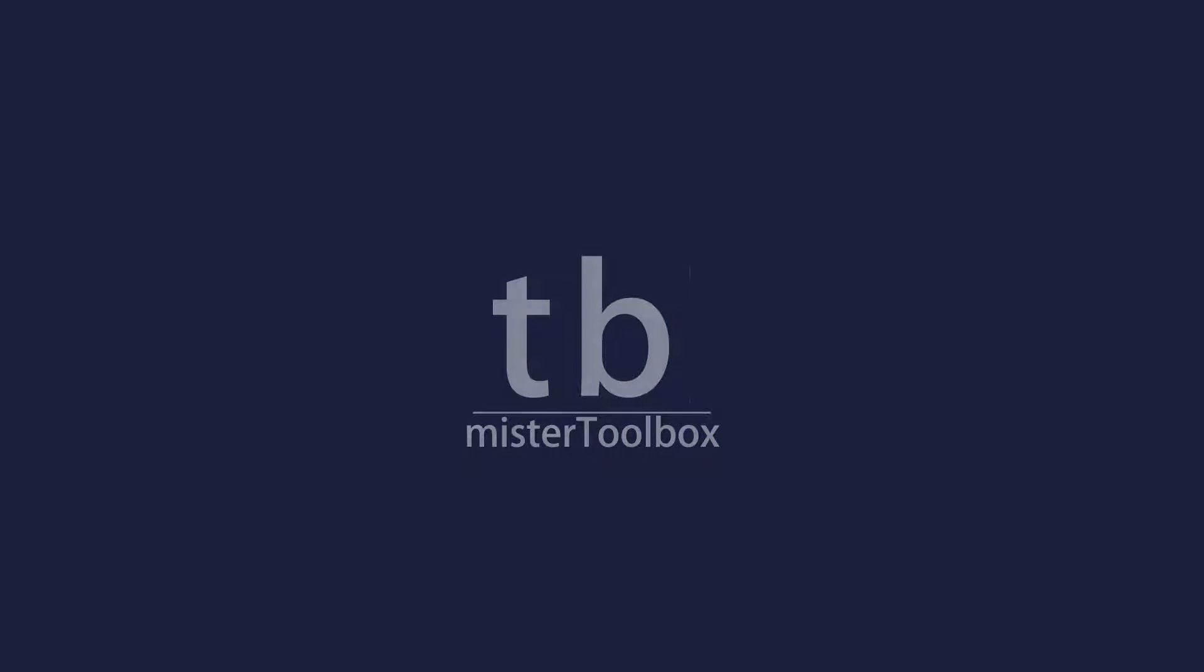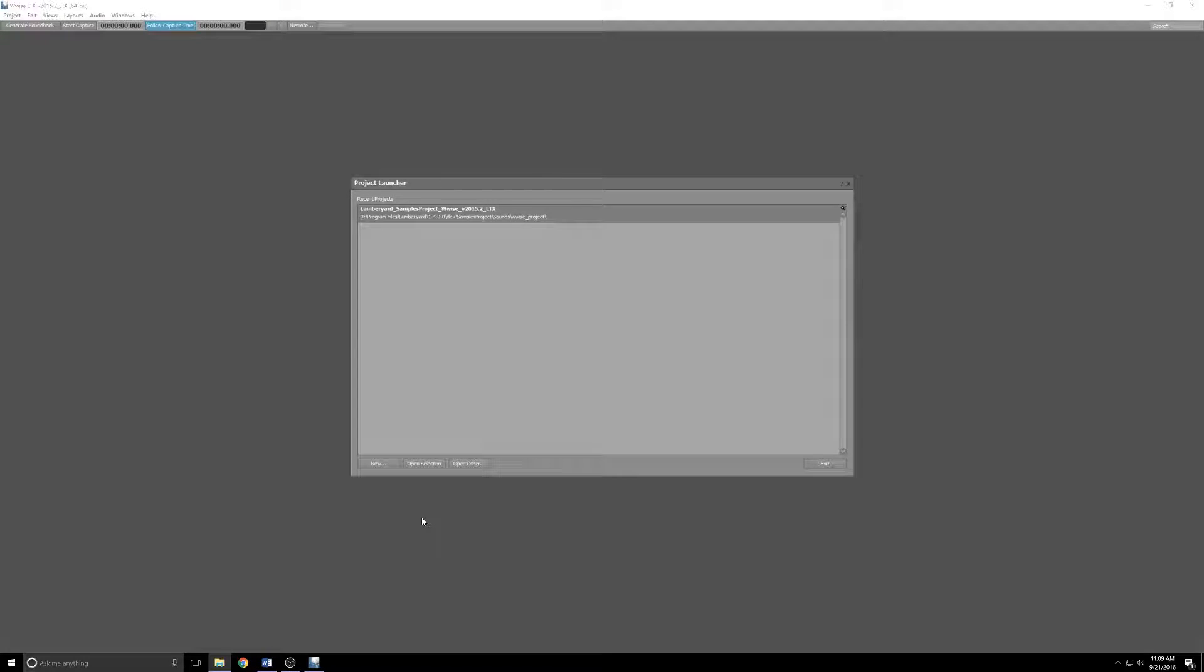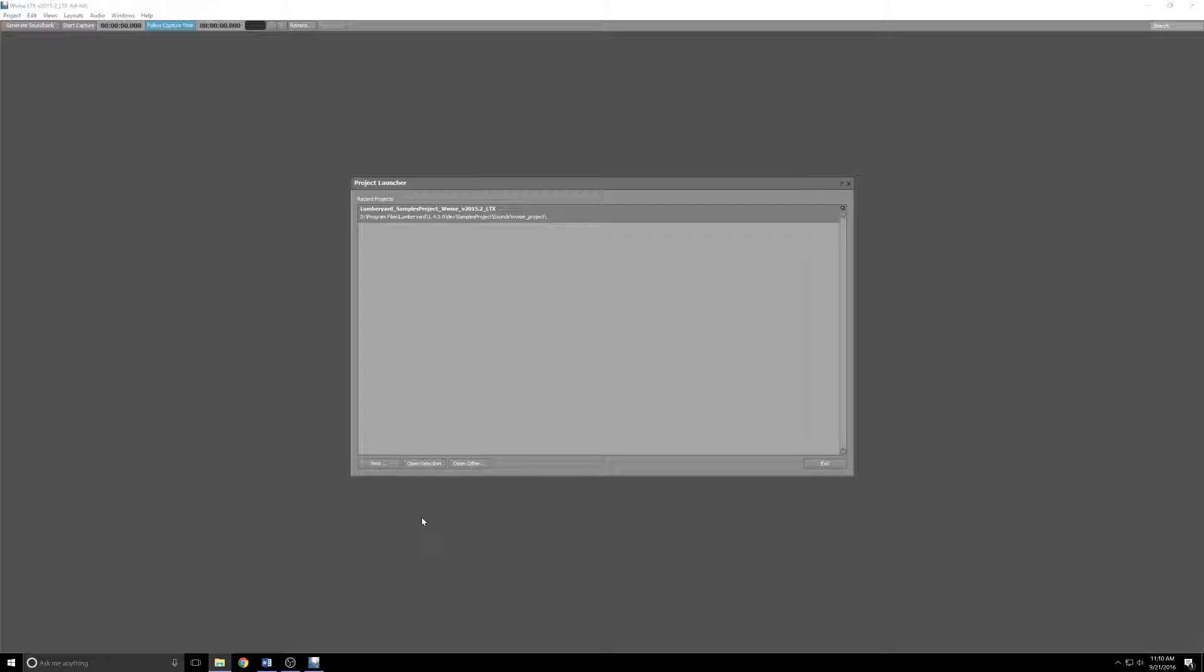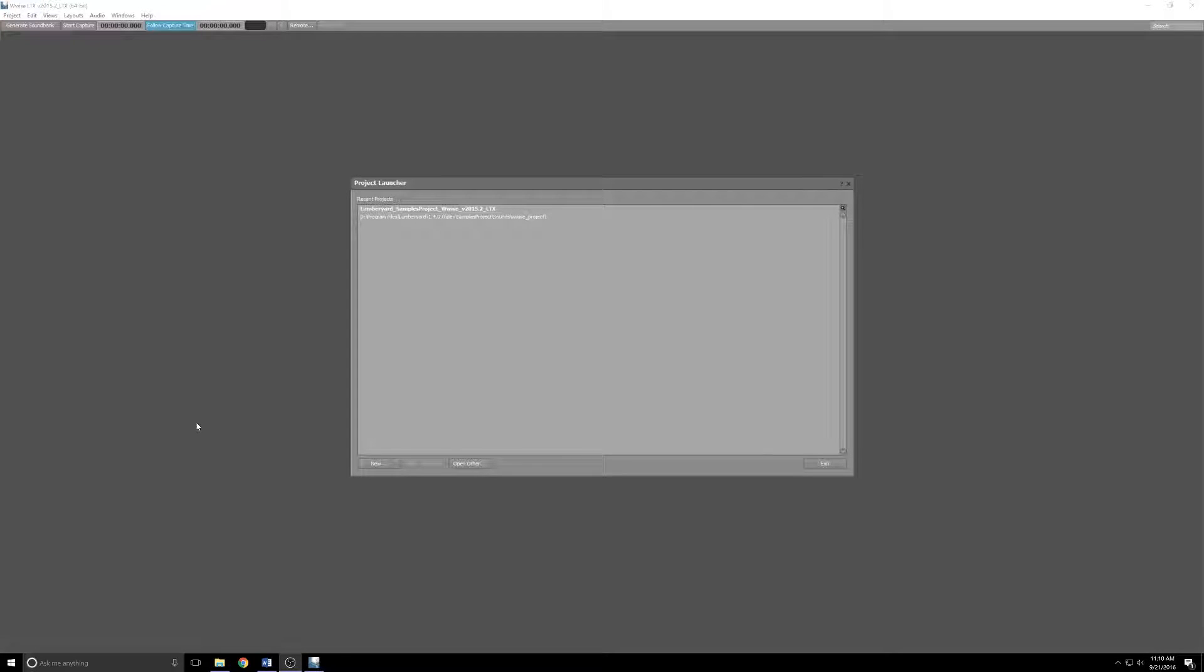Hey, what's up everybody? Mr. Toolbox back. In this video, there will be block, rock, and beats because we are going to tackle ambient audio. You'll notice I don't have the Lumberyard editor open. That's because to get this stuff working, we're going to have to take a detour into Wwise.